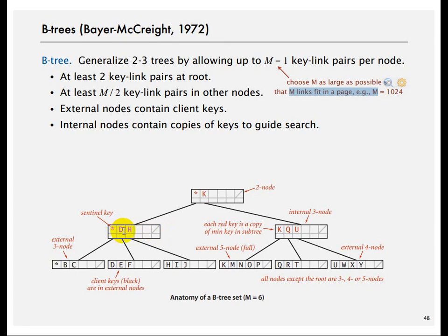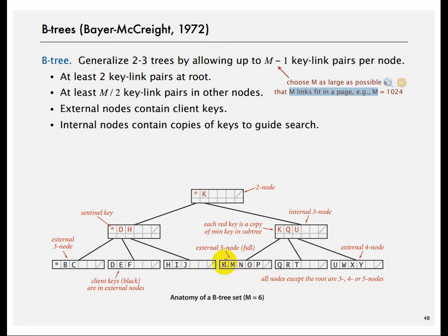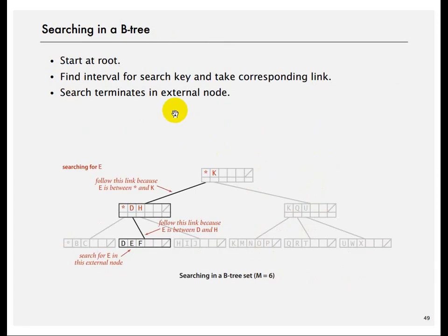Here is an example: everything less than d is in this particular element, everything greater than d but less than h is in this element, everything greater than or equal to h is in this element, and so on. A node gets split when it is already full and you try to add something more to it.